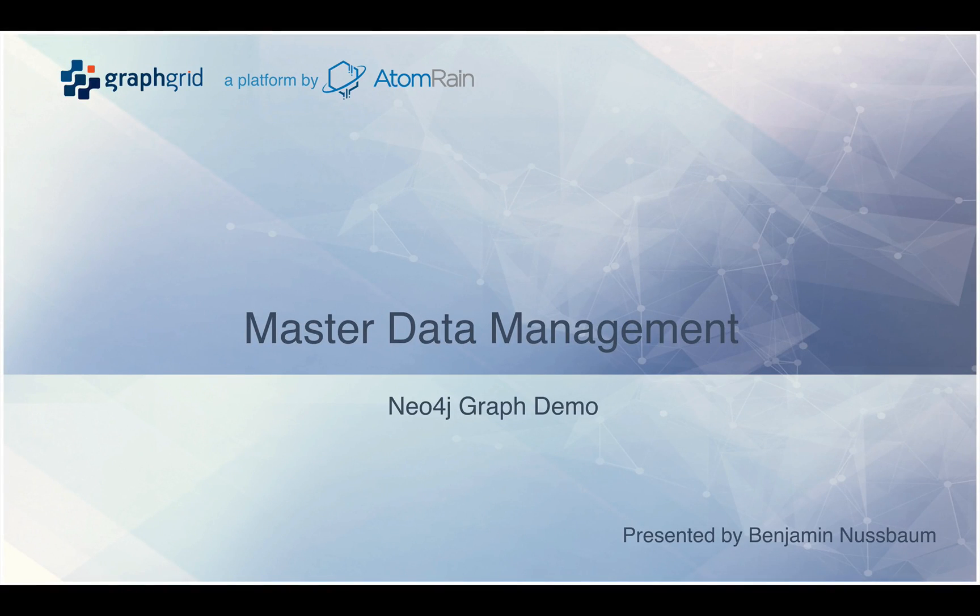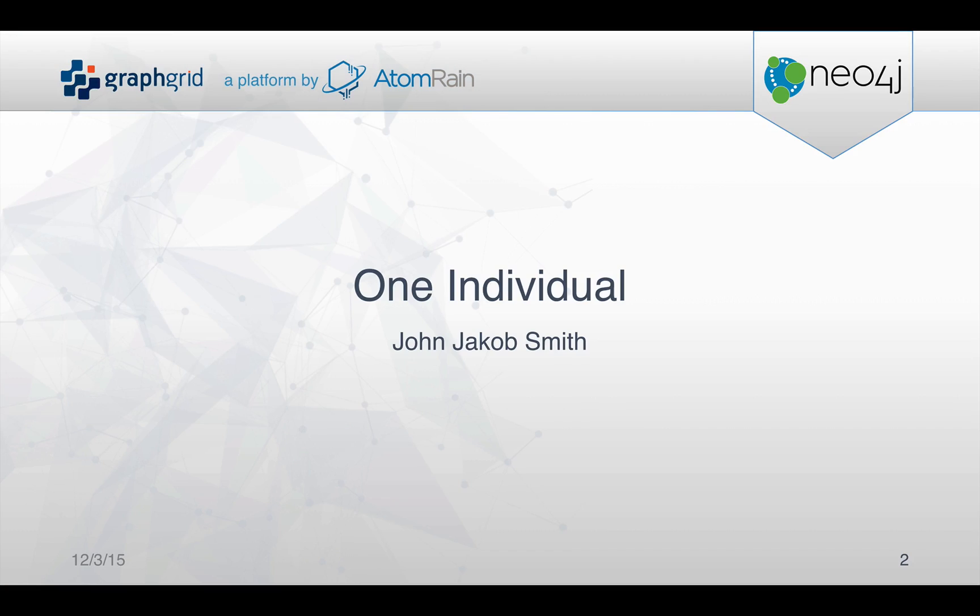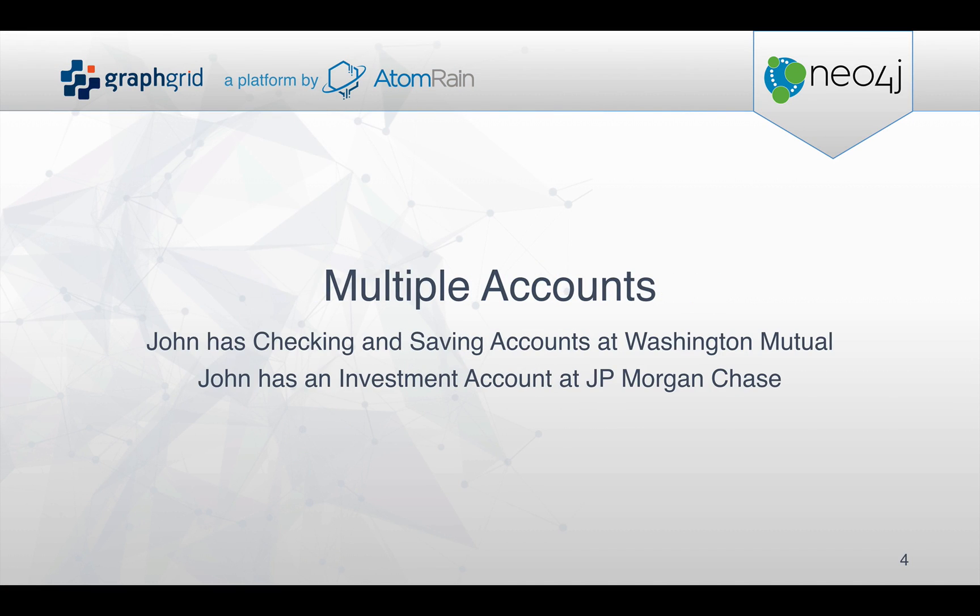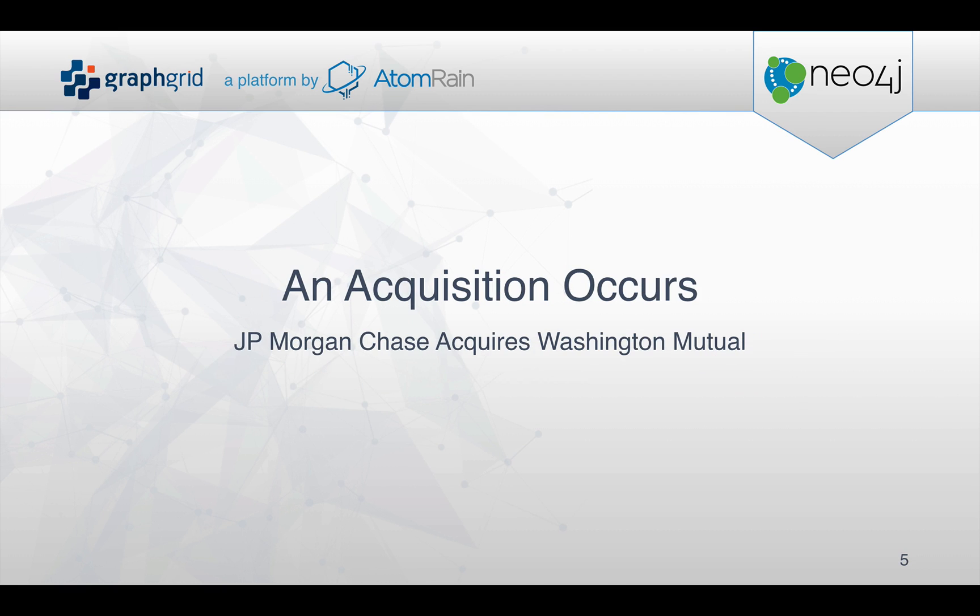In this master data management scenario with a graph database, we're going to look at one individual, two financial institutions, and multiple accounts where an acquisition occurs.